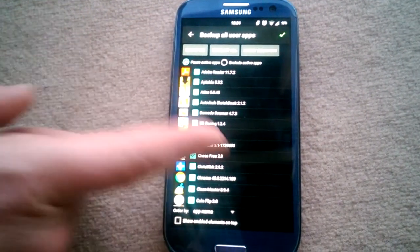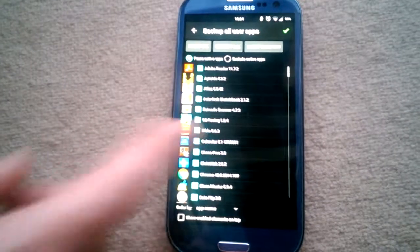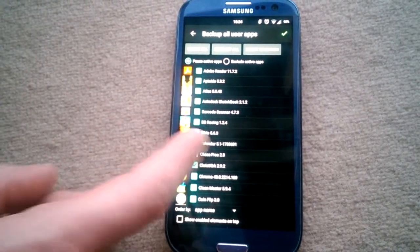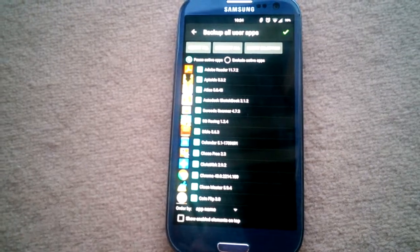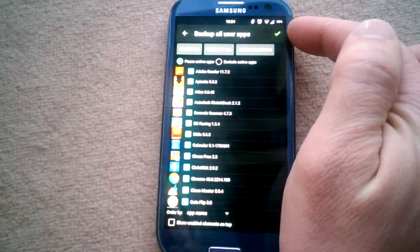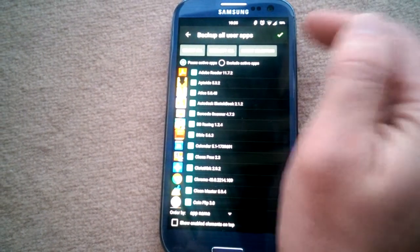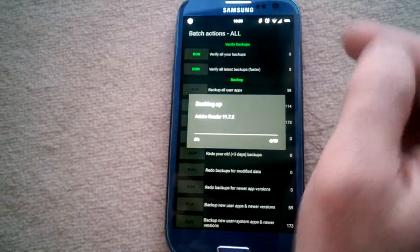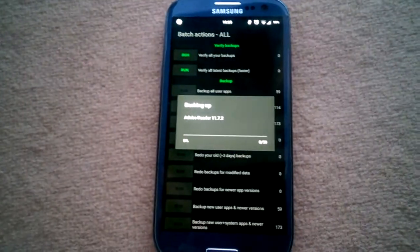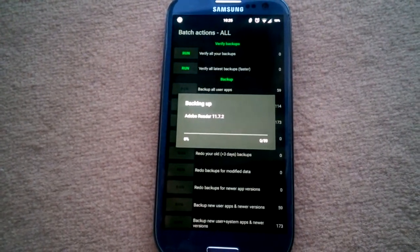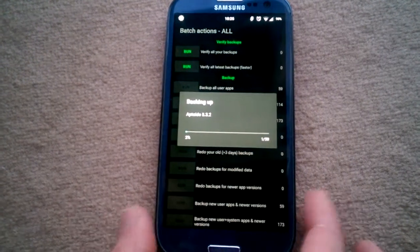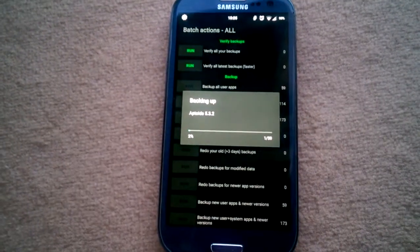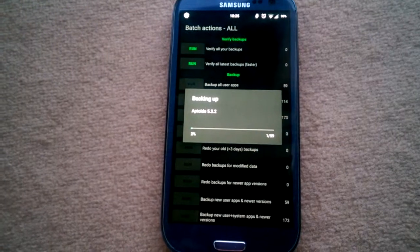This is basically all you have to do. It will back up your apps - this will take a while depending on how many apps you have.